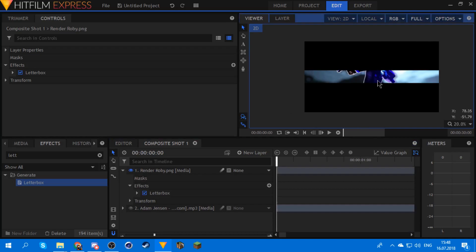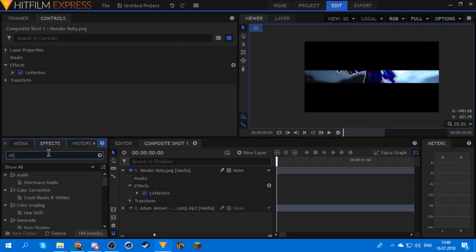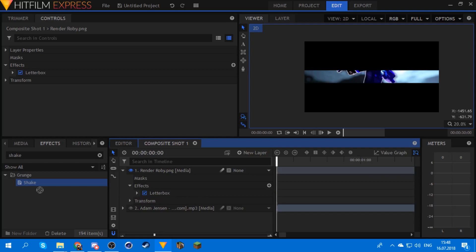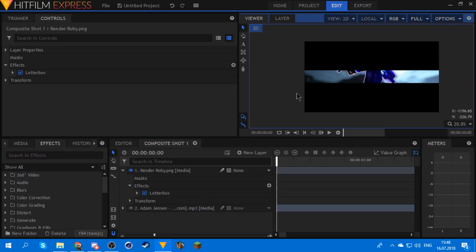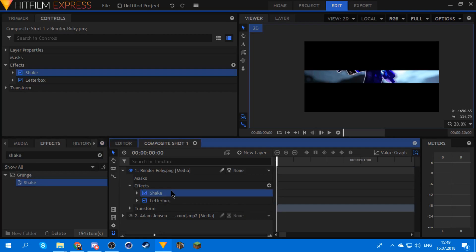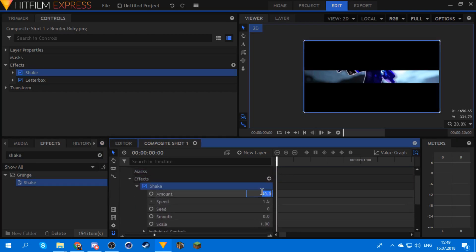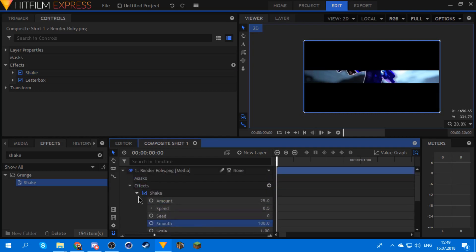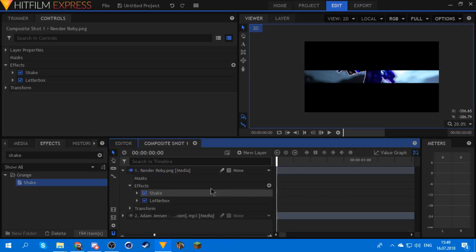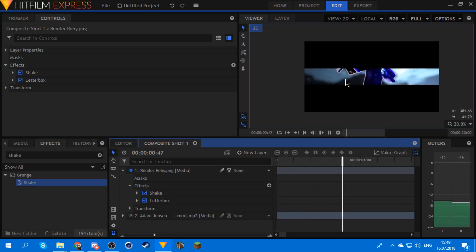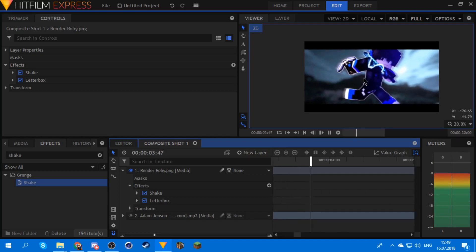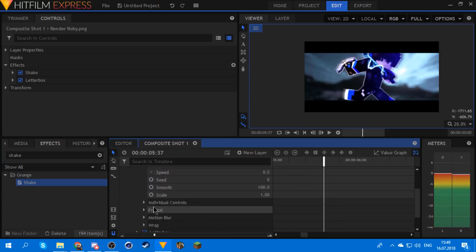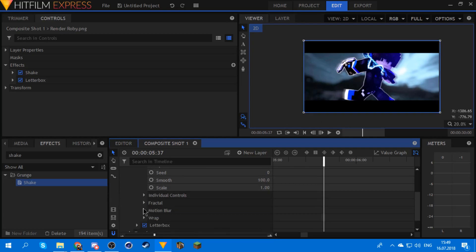So once you got your letterbox, you get your first shake — we're gonna use it as the ambient shake. Set the intensity to around 25, the speed to 0.5, and the smooth to 100. This is not gonna be the actual sync shake, it's just gonna be your ambient shake. You can also mess with the individual controls if you don't like it, but also turn the motion blur off because that looks trash.